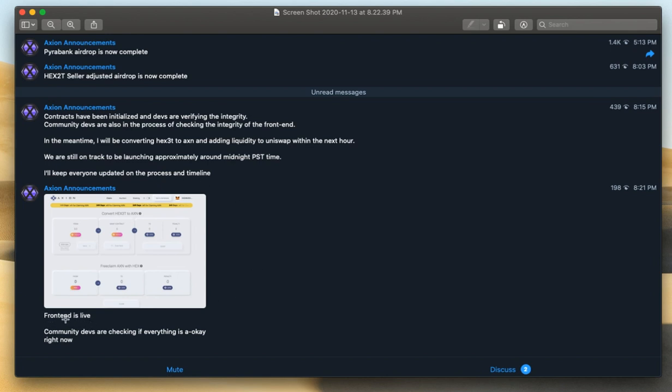The front end, this has just come out just now. The front end is live. Community devs are checking if everything is okay right now.